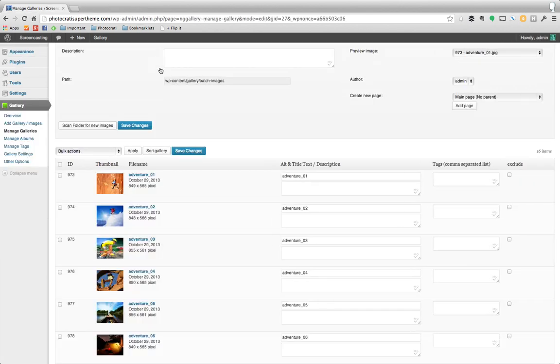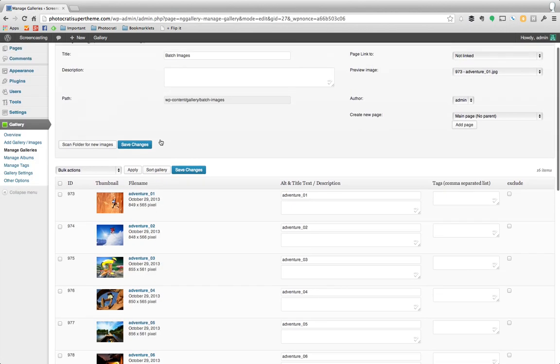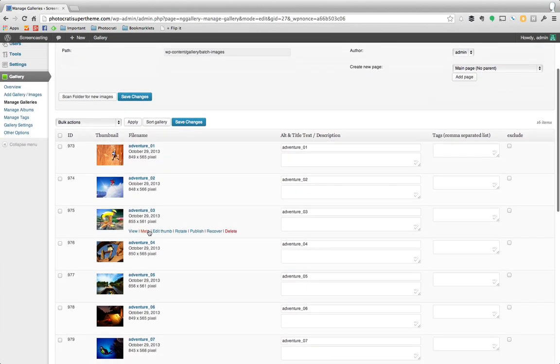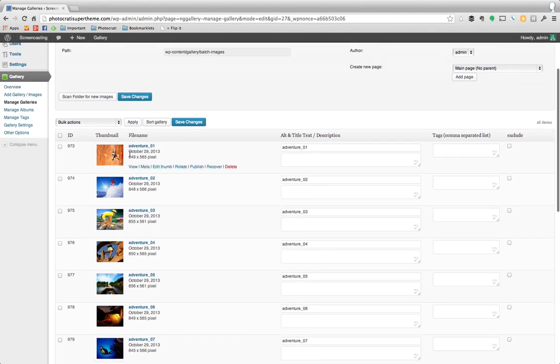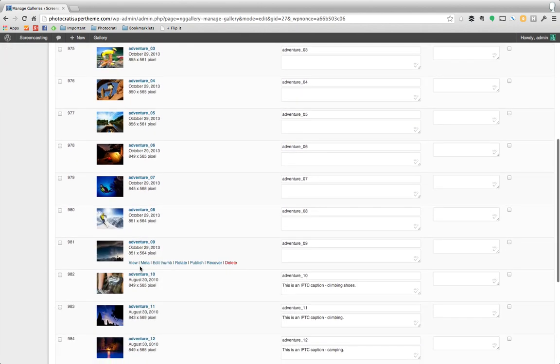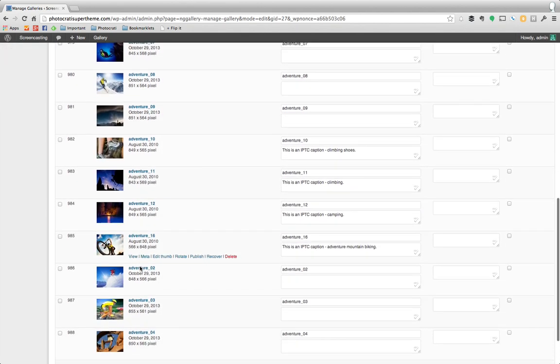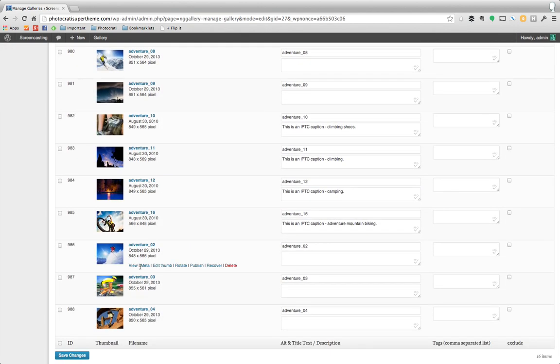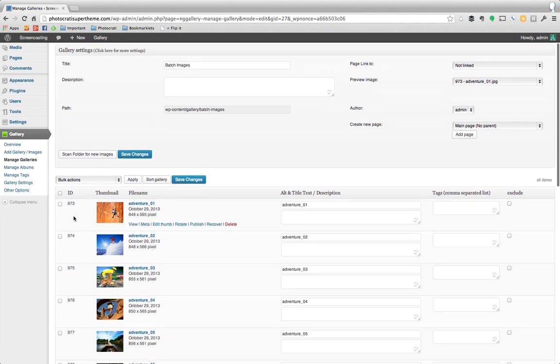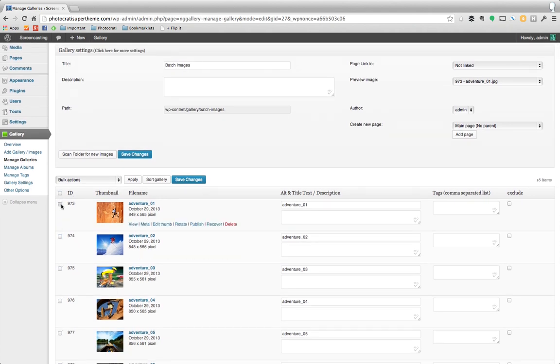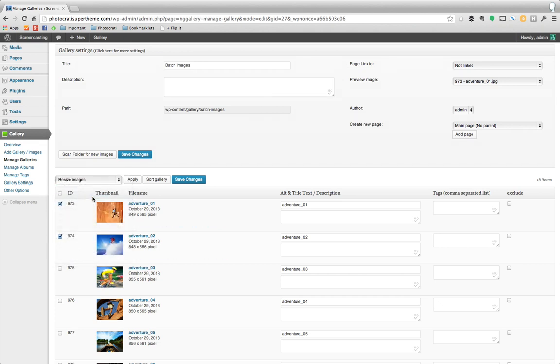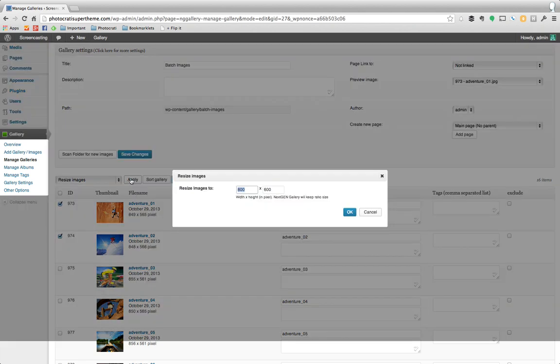The next thing I want to show you is how to do it afterwards. So let's say you've uploaded and you can see right here this was uploaded at 849 by 565. All of these are around there, they're all over 800 at the longest length. So what I want to do is in bulk, you can select or you can select all if you want to. I'm just going to do two to speed this up. From bulk actions, go to resize images and hit apply.